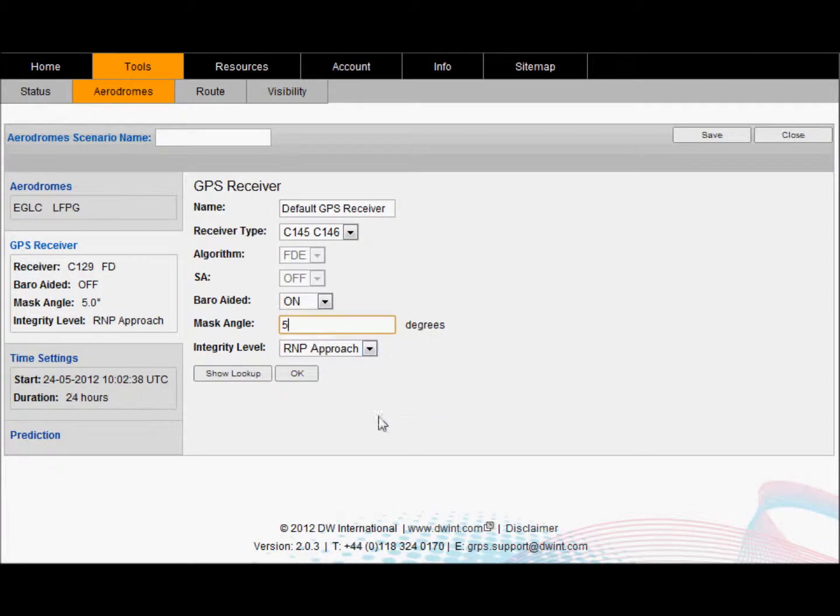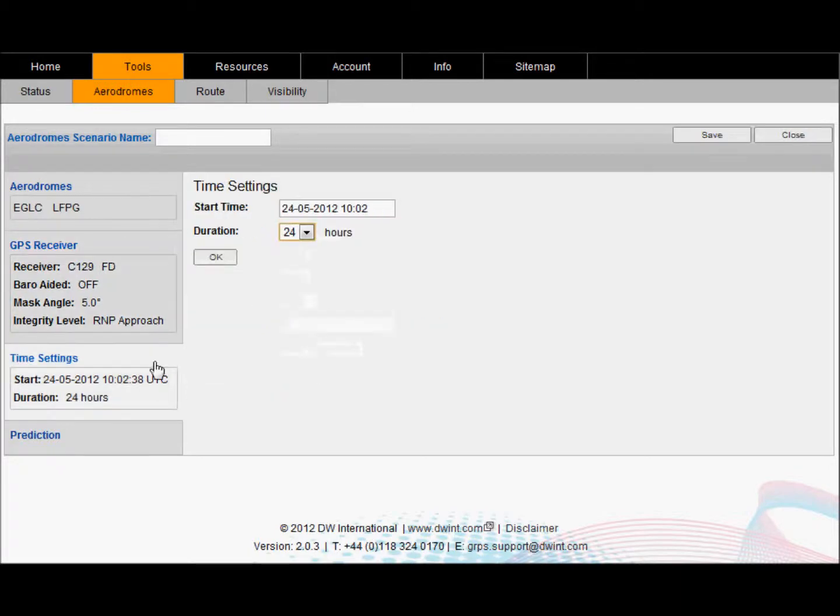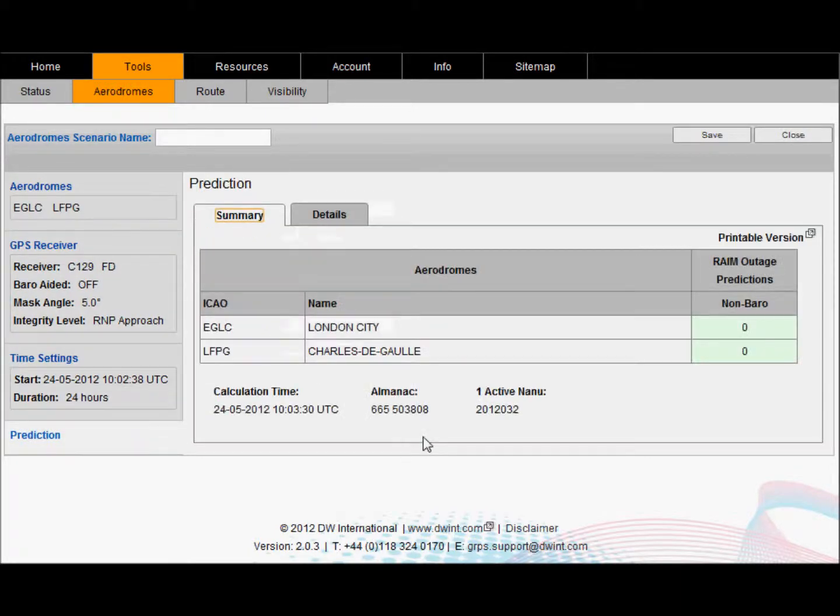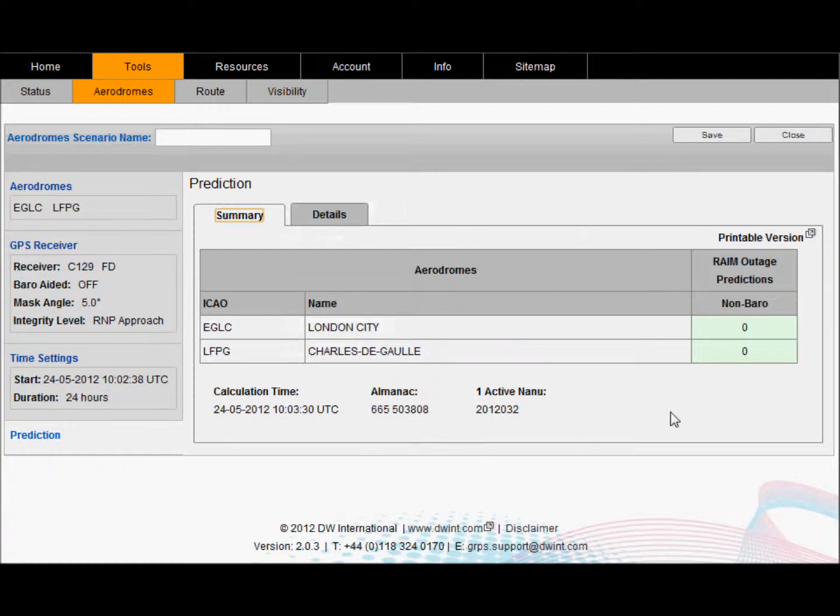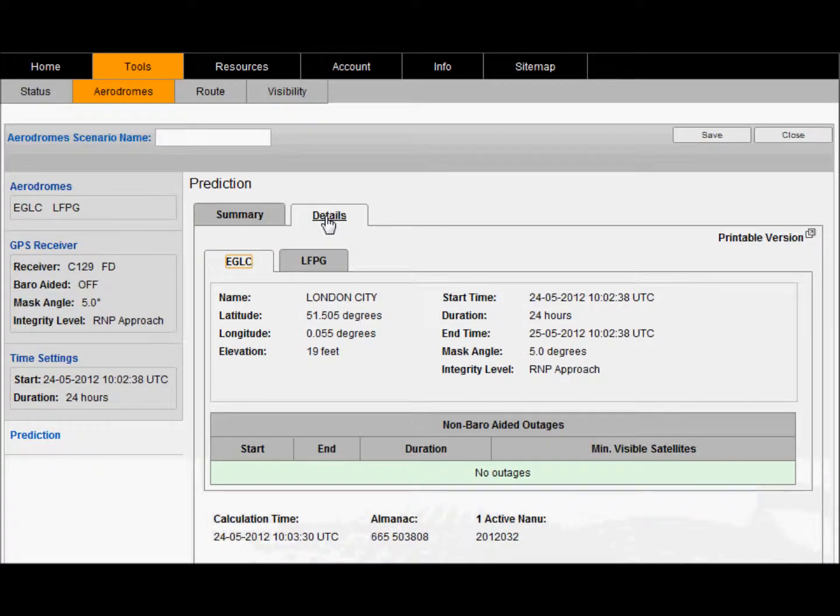You can also set your time settings, in this case for a 24 hour period. Upon running the calculation you will see if there are any outages for those aerodromes in the list. There is also a detailed screen that shows you the exact input and output conditions for each of the aerodromes selected.